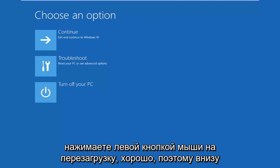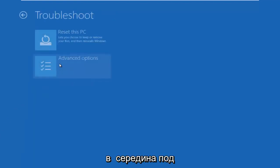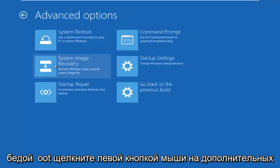Okay, so underneath Choose an Option, select the Troubleshoot tile in the middle. Underneath Troubleshoot, left-click on Advanced Options.